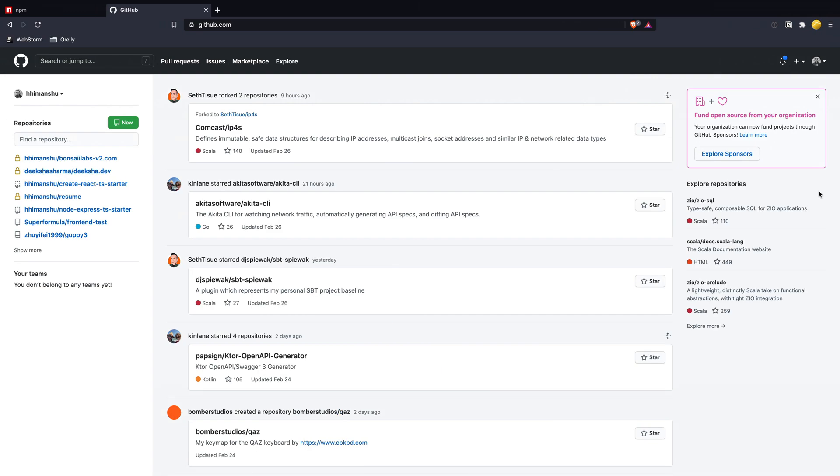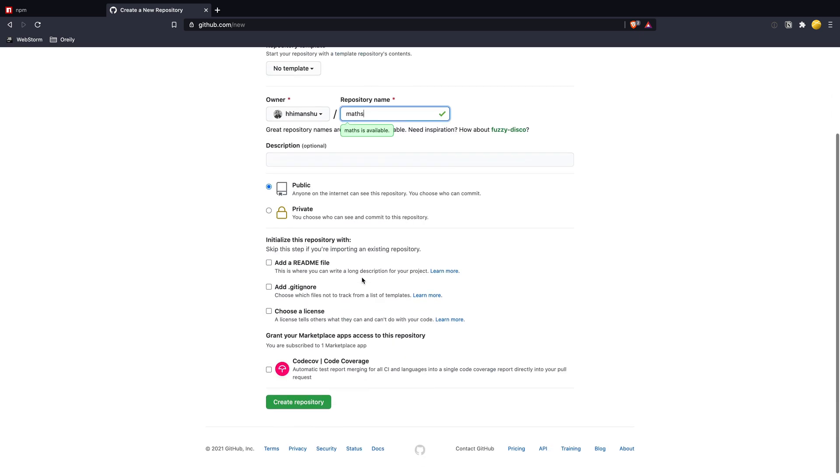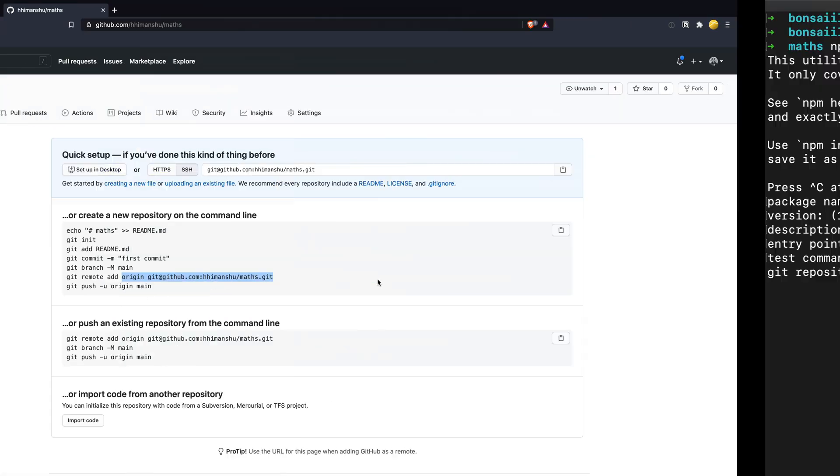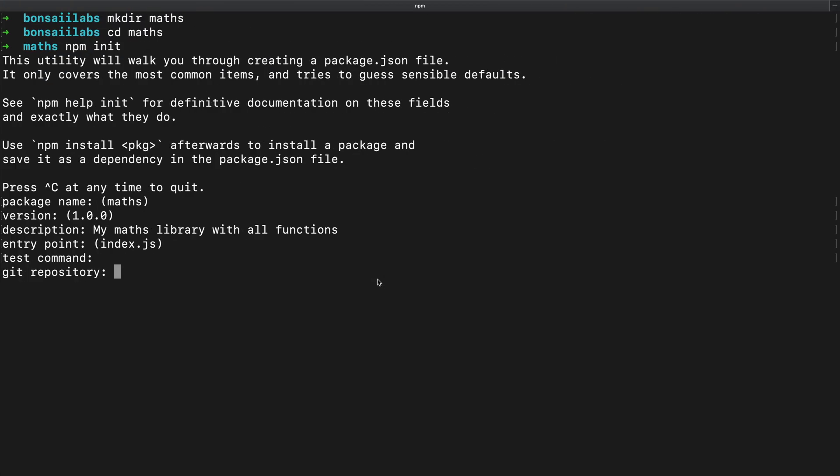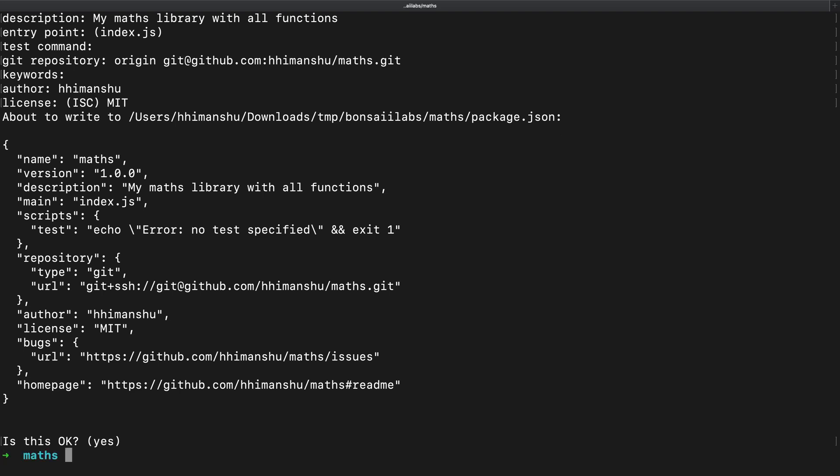For Git repository, I will create a repository called maths and keep it public. I will then provide the URL for this repository in the command line. I will add my name as author and give it an MIT license. It shows the contents that will be written to package.json and I accept it.